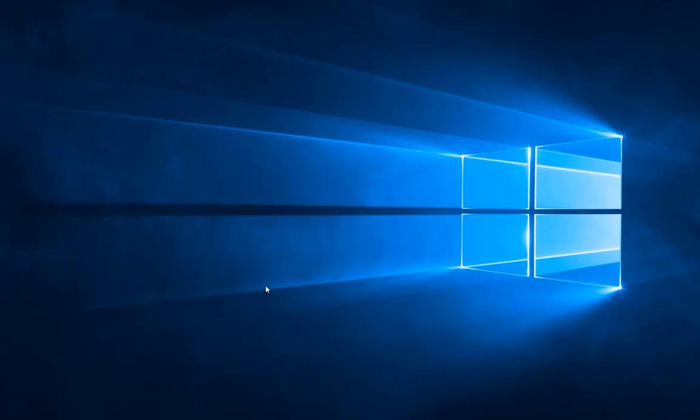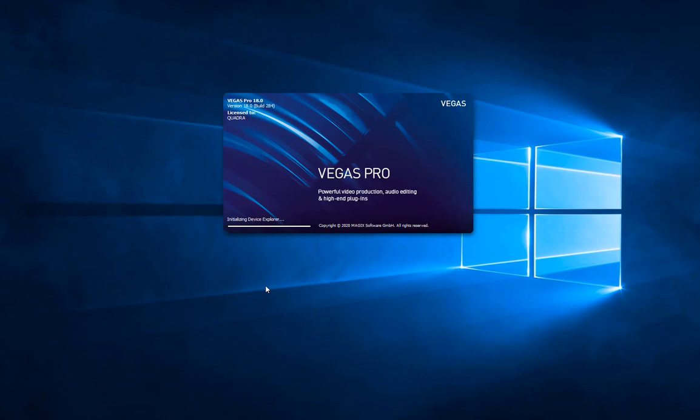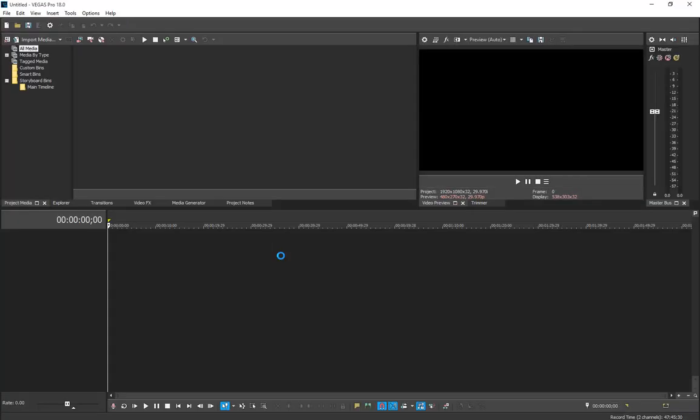Open up your Vegas Pro 18 and let's see if it fixes the problem. I think it fixes - as you can see it's creating and stuff like that. There you go, as you can see.